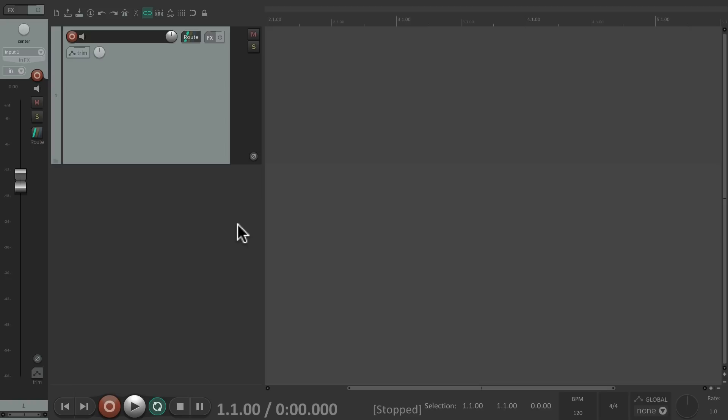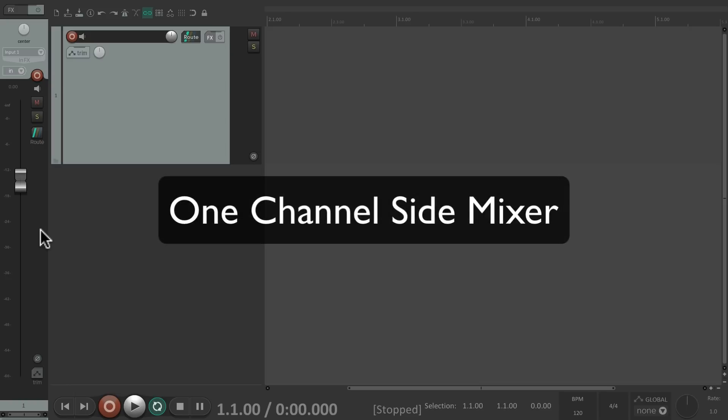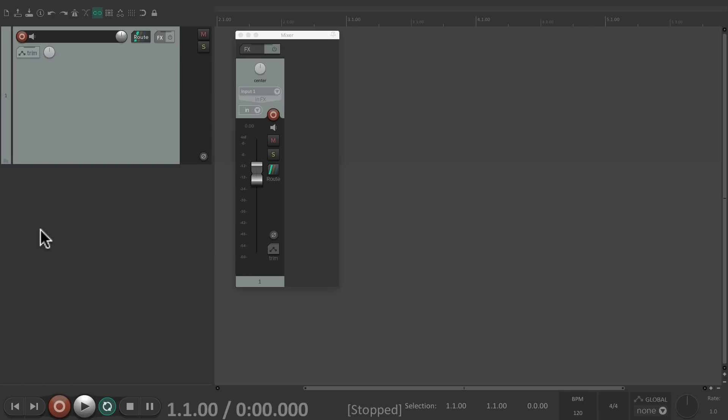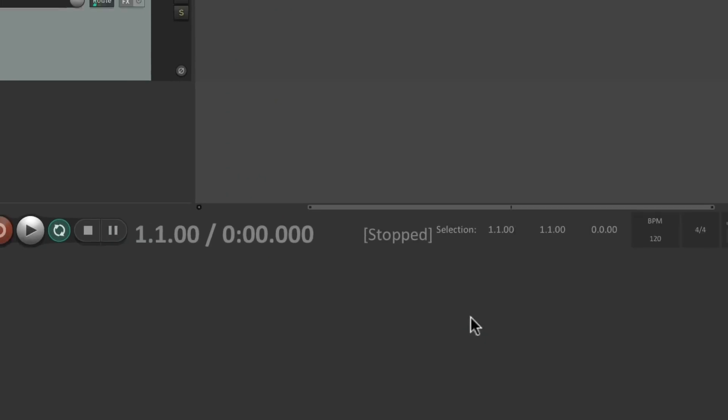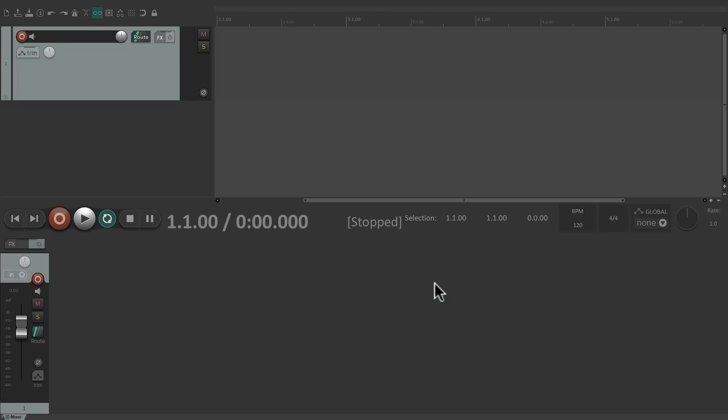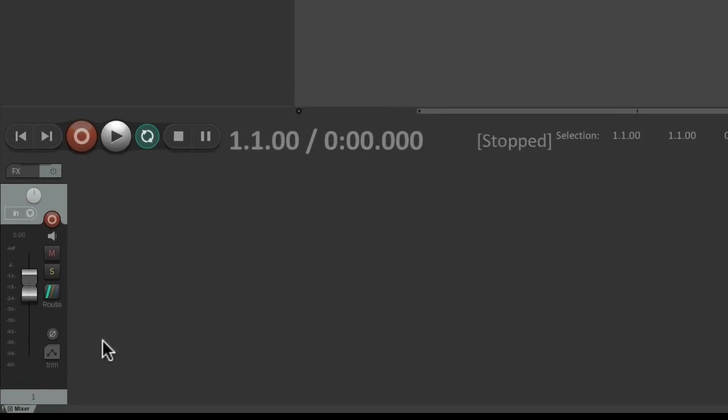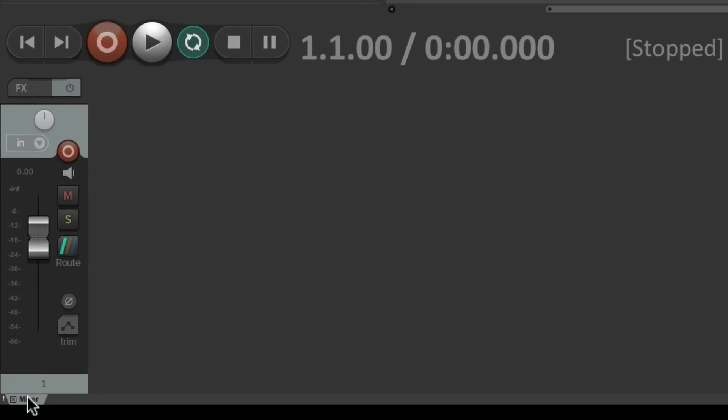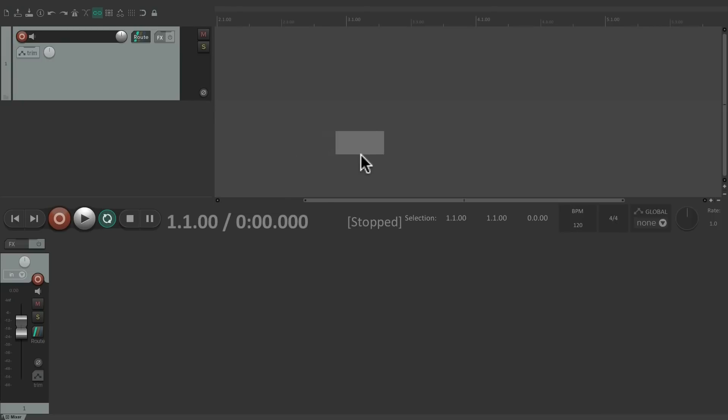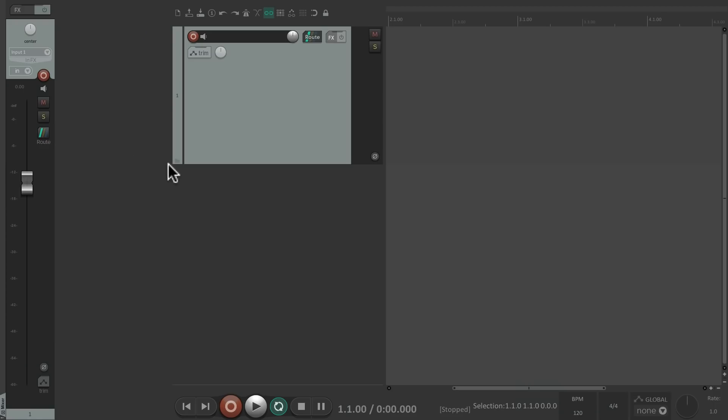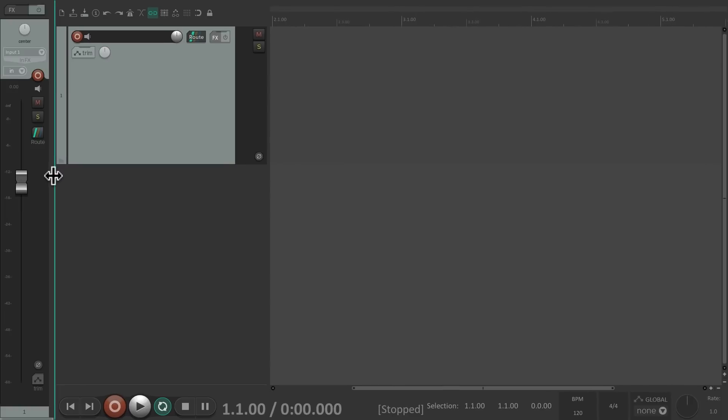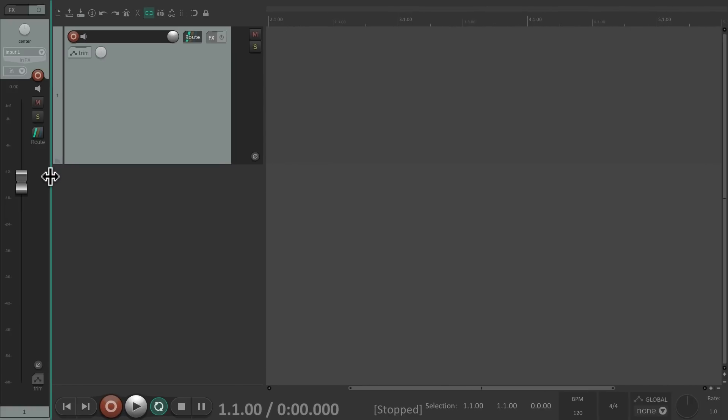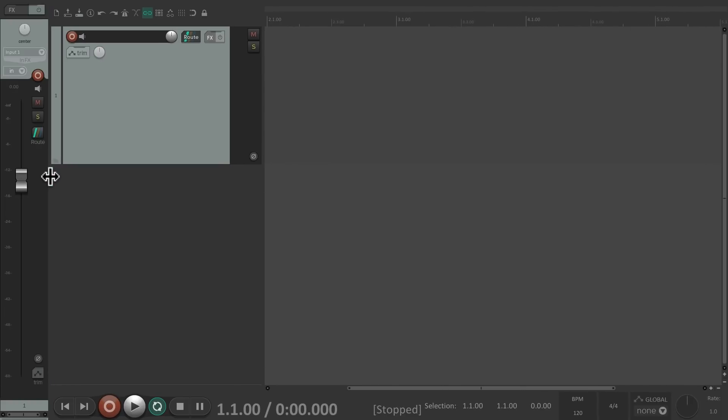Now before we get into this, what we're seeing over here is what I call the one channel side mixer. To create it, if we're dealing with a floating mixer, just right click it, go to Dock Mixer in Docker, which puts our mixer down here, grab this tab and pull it out, see the gray box, and push it to the left side of the screen. Then we can resize the mixer so we only see one track, like this.